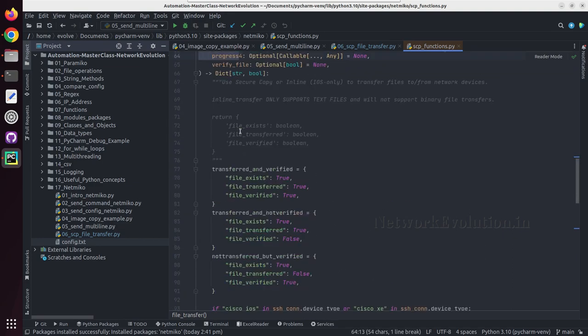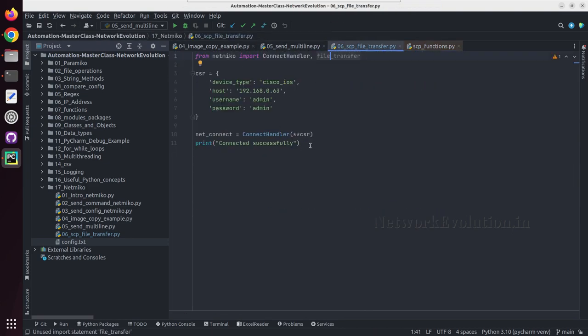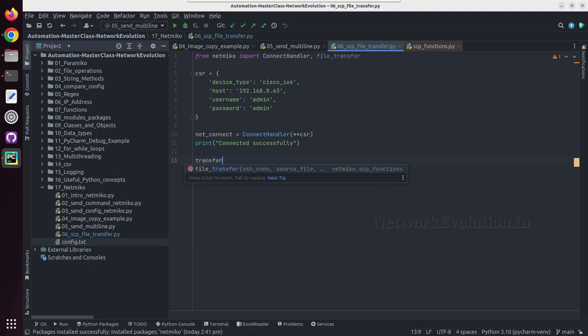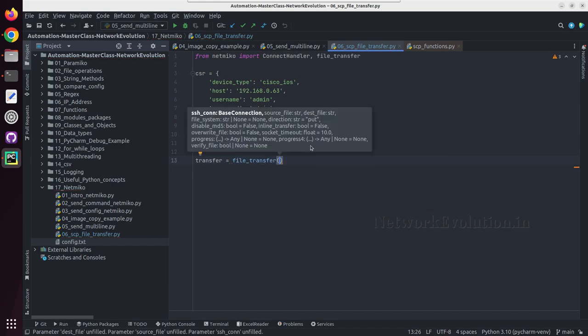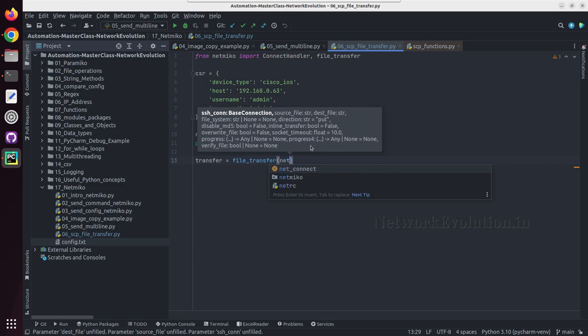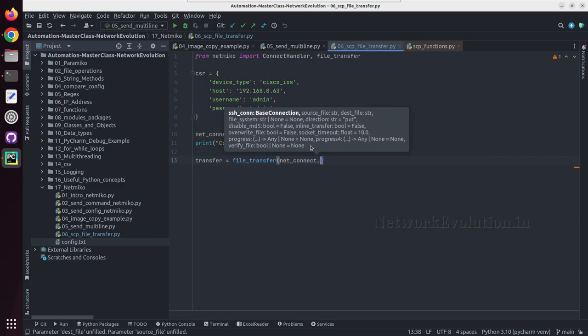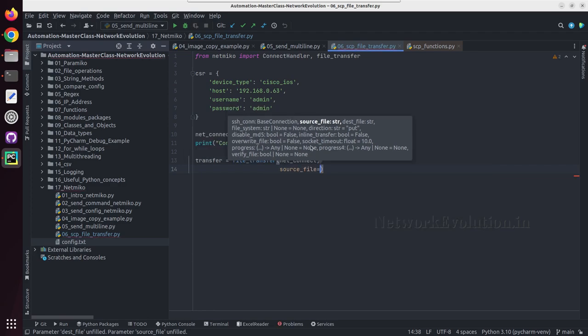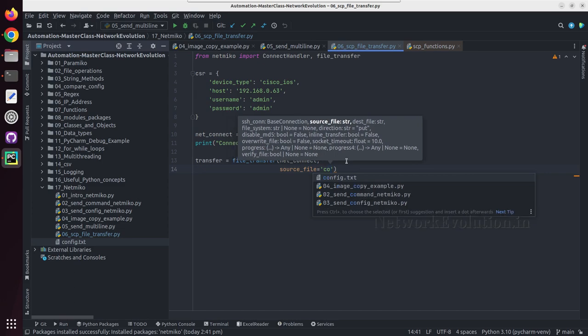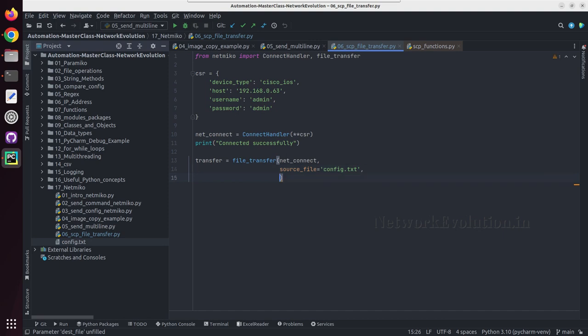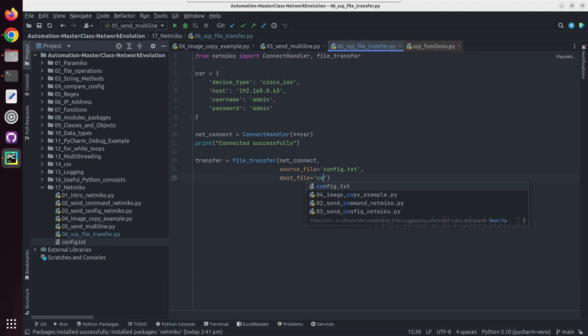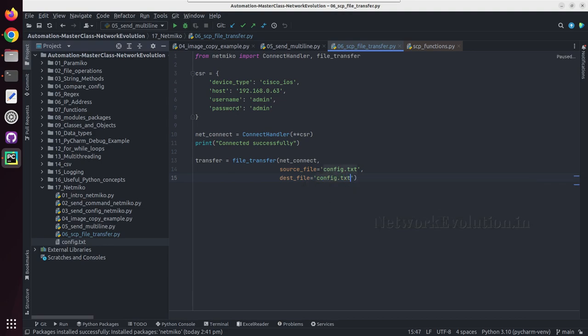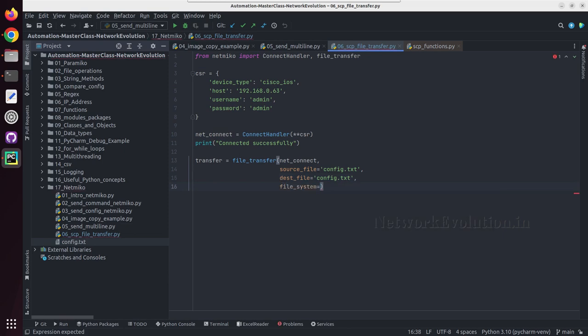So let us start writing the script. After connecting to the device we'll create a variable transfer equal to file transfer. Inside that first we need to give the connection details, so I'll give netconnect, then source file equal to the local file file name config.txt, destination file name equal to config.txt, then file system boot flash.